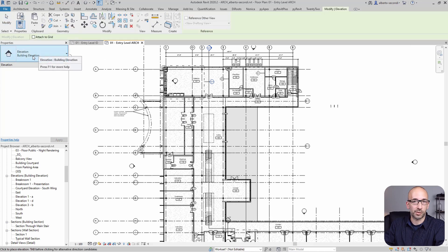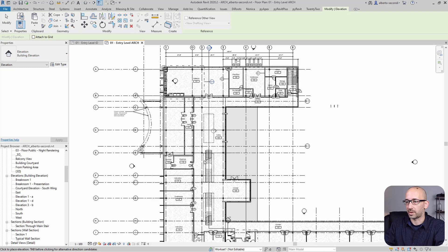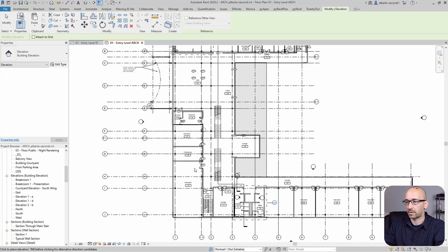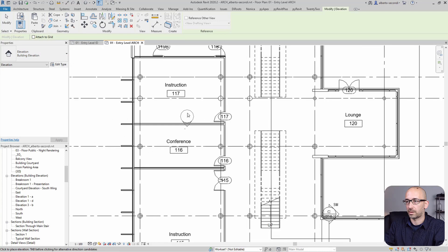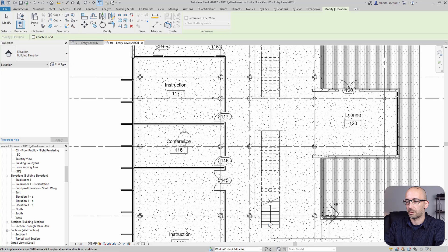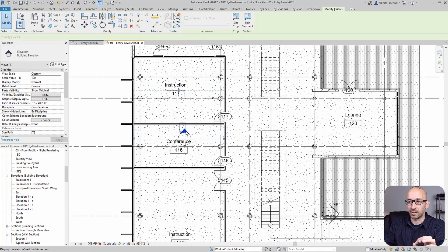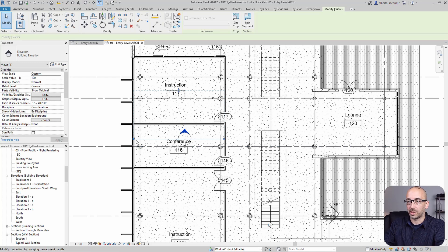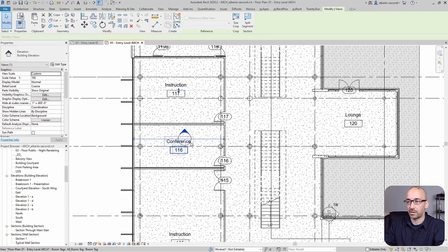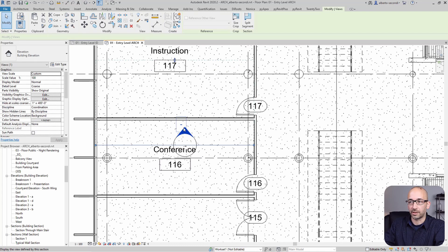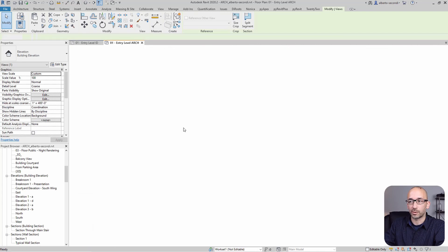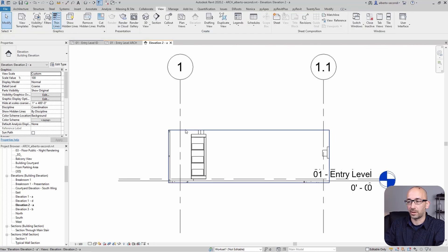And of course I can come in with an elevation, let's just use Building Elevation in this case just to place it. And as you can see, the elevation, even though it's a building elevation, it's reading the room that it's in.